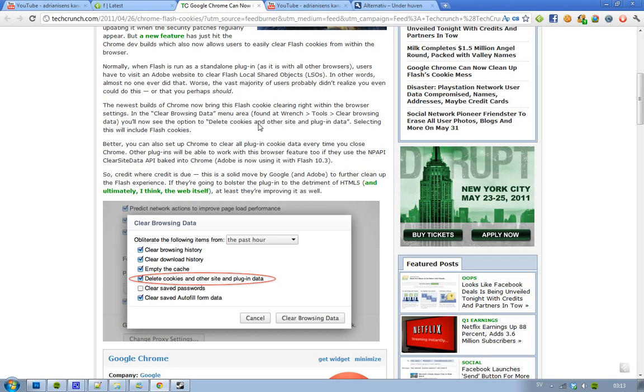You have to visit Adobe's website to clear something called Flash local shared objects. Now, why should you clear cookies? Obviously it's good, it's like your room. You want to keep your room clean. How many people that use Firefox go to Adobe's website to clear Flash cookies? No one does that. And this is something that I suppose is pretty good to do.